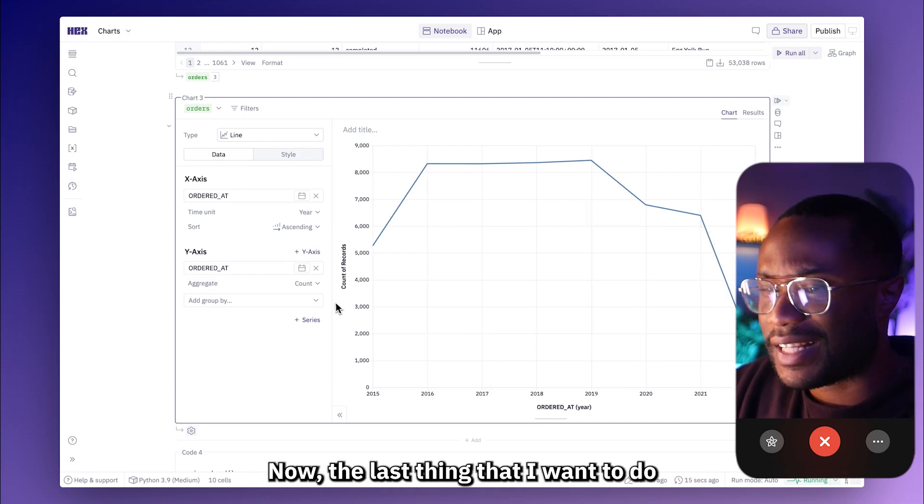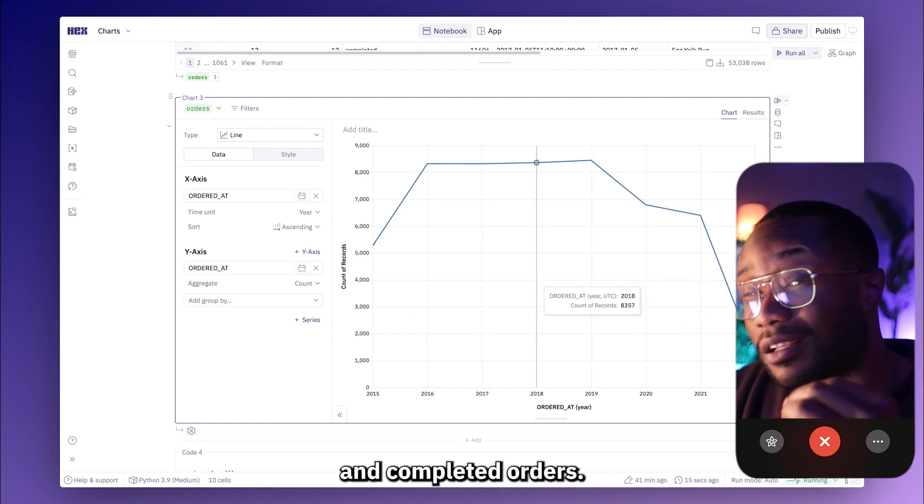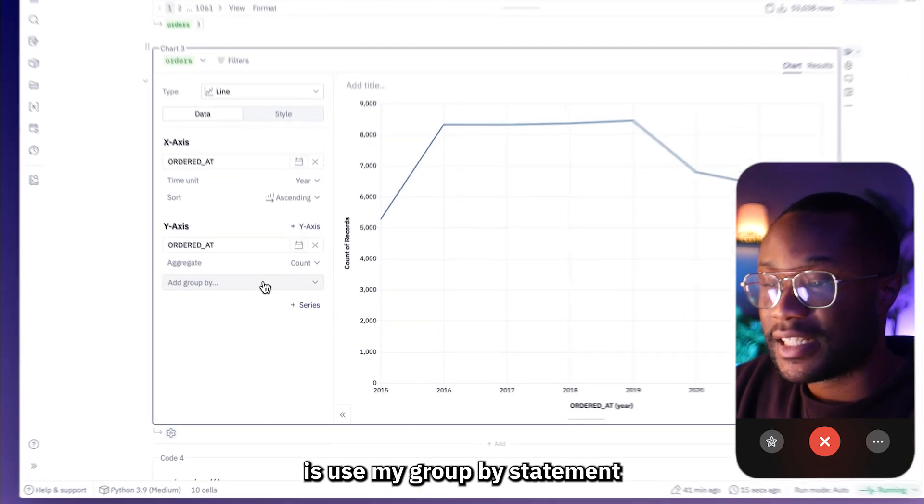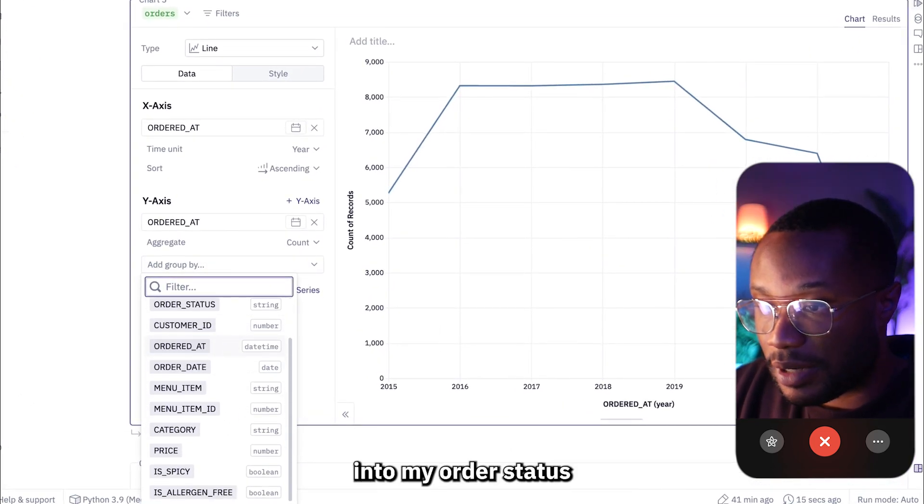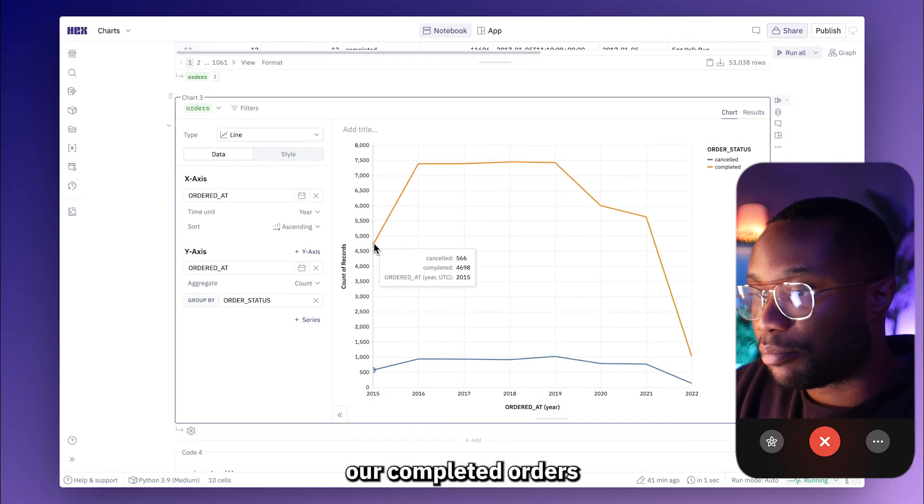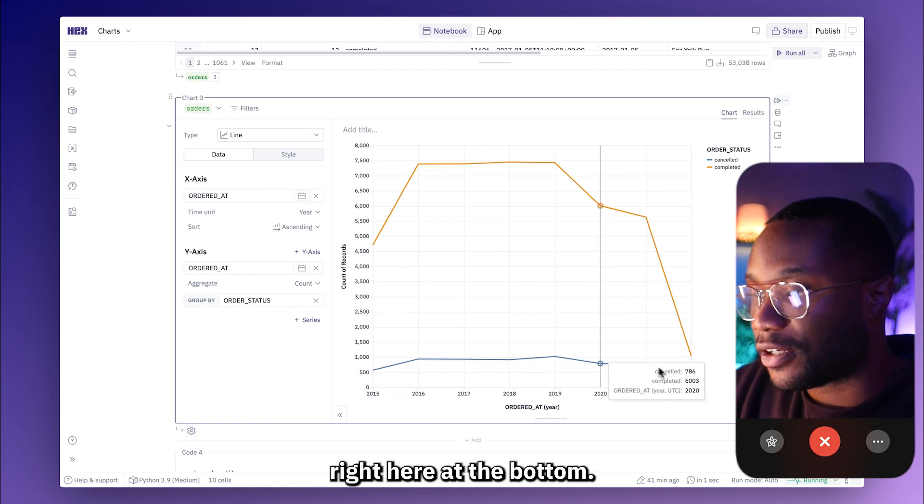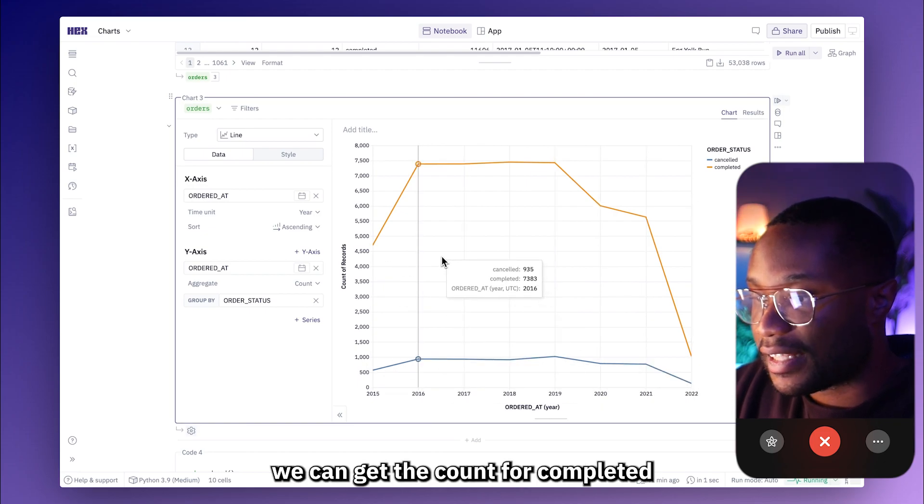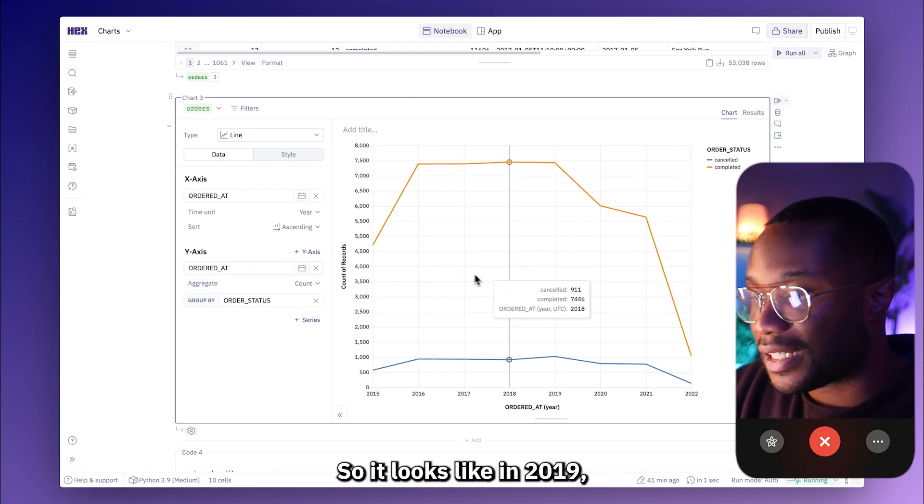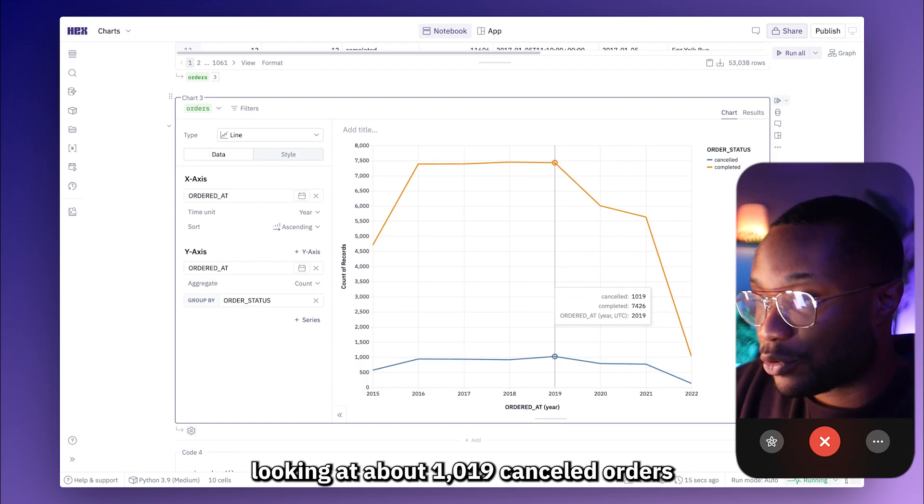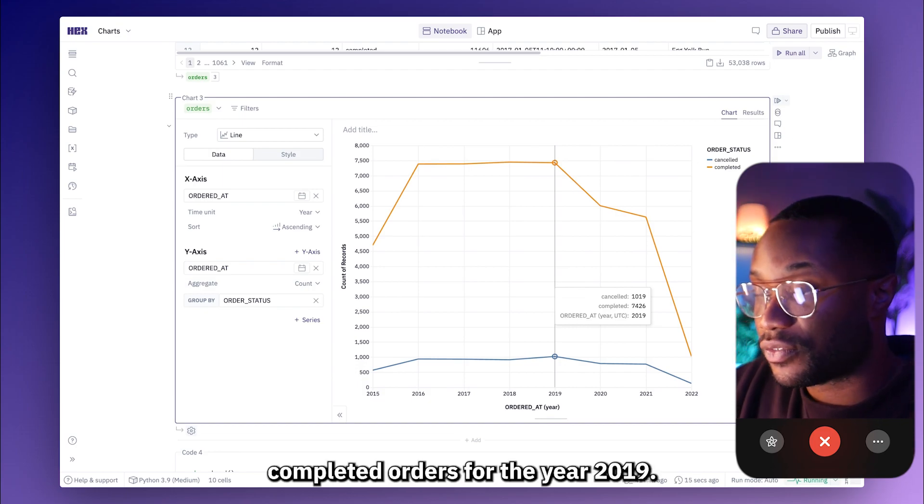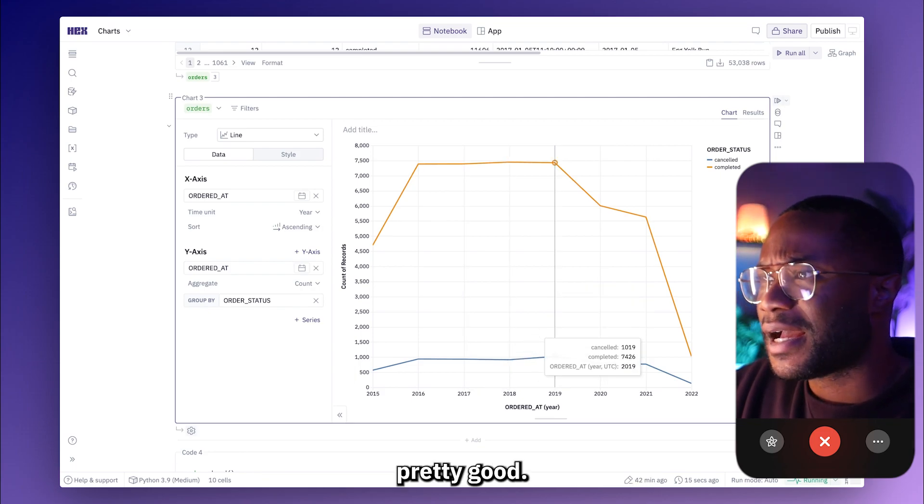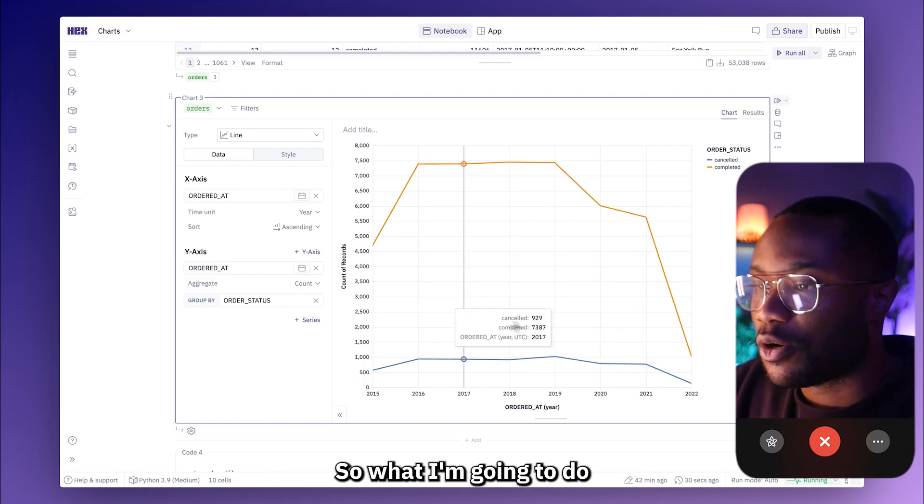Now the last thing that I want to do is remember, I want to see the count of canceled and completed orders. So what I'm going to do is use my group by statement to actually separate this chart into my order status. And now we should see a line for our completed orders as well as our canceled orders right here at the bottom. So it looks like in 2019, we're looking at about 1,019 canceled orders and 7,426 completed orders for the year 2019. I think that this chart is looking pretty good.